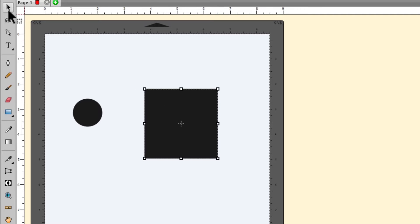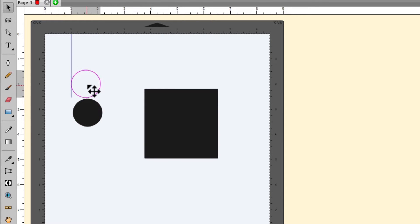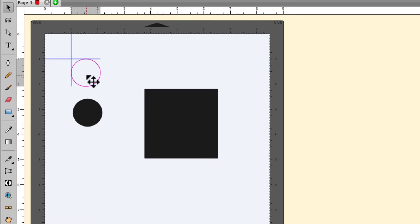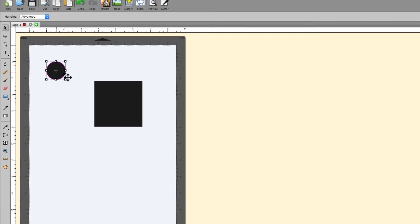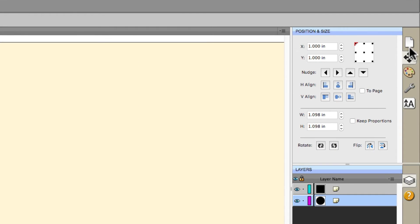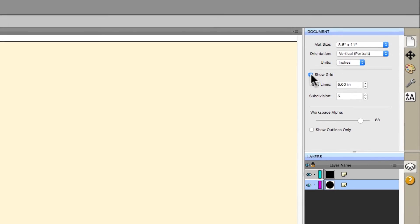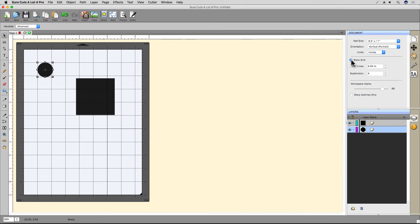As I drag the circle around, see these blue lines that appear? Those are the snapping guides. Right now, it's snapping to the grid lines. Let's align this circle in the corner of two snap guides and enable the grid by opening the document panel and selecting Show Grid and verify our circle is aligned. And indeed it is.